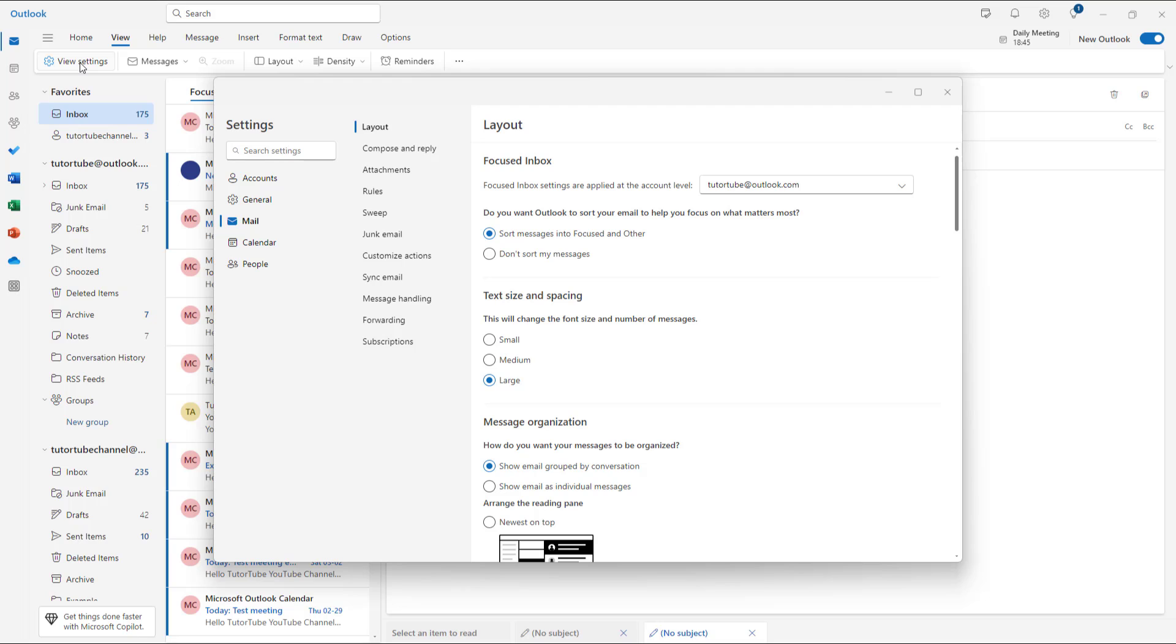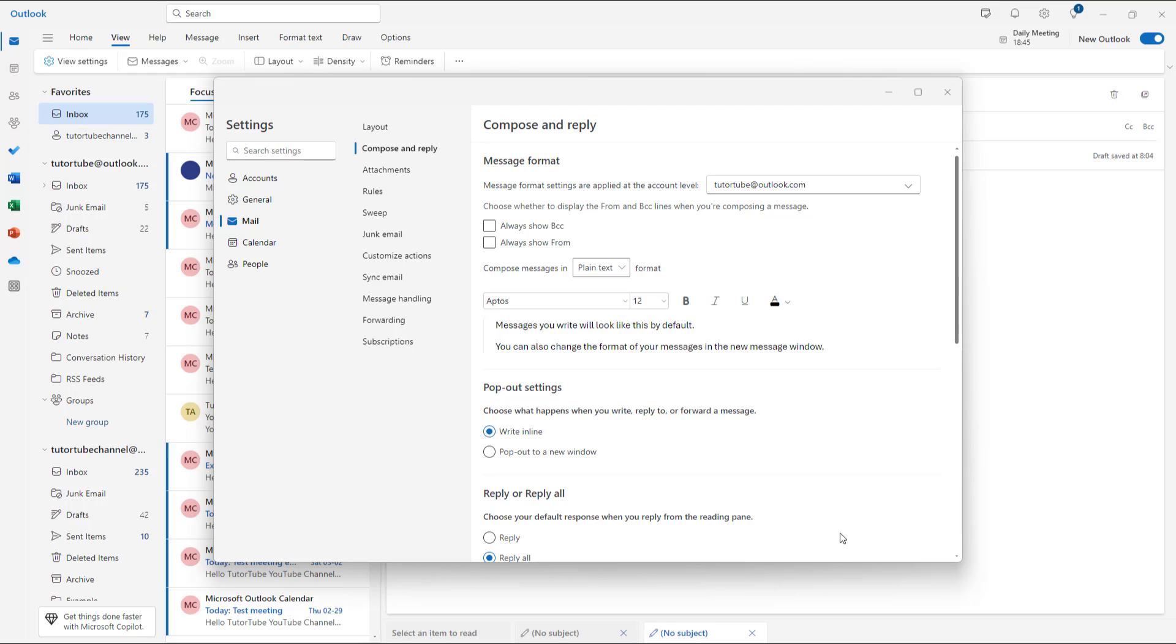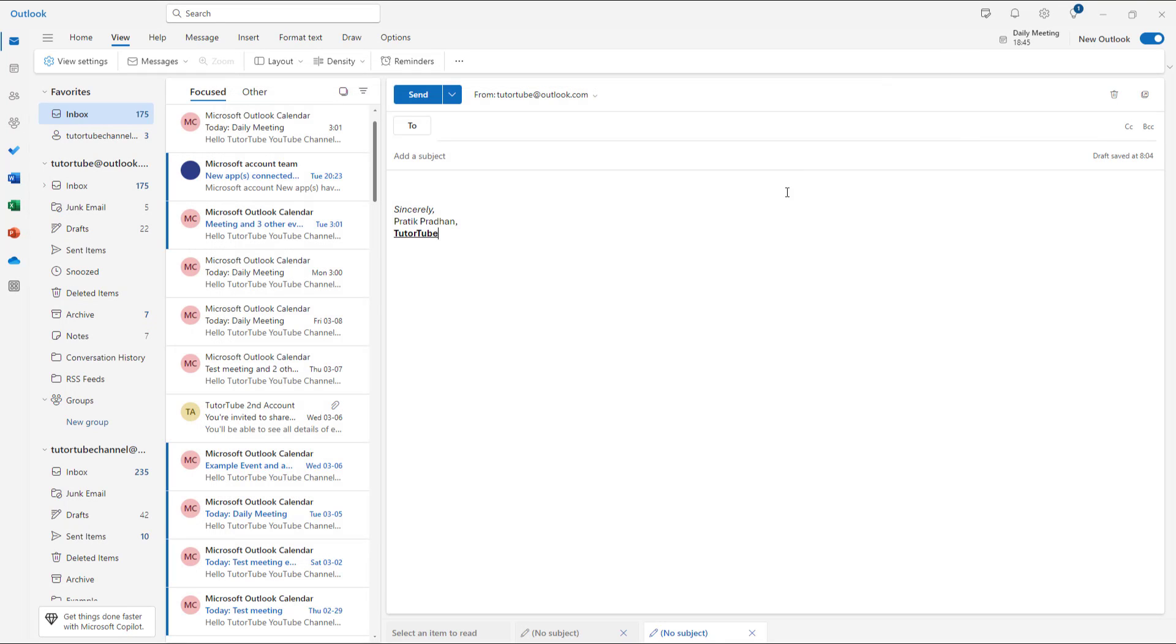Then what you can do is go over here to Compose and Reply. And over here, you can see that Compose Messages In is an option. And right now HTML is selected. But I can go over here and click and choose Plain Text, and then click on Save.